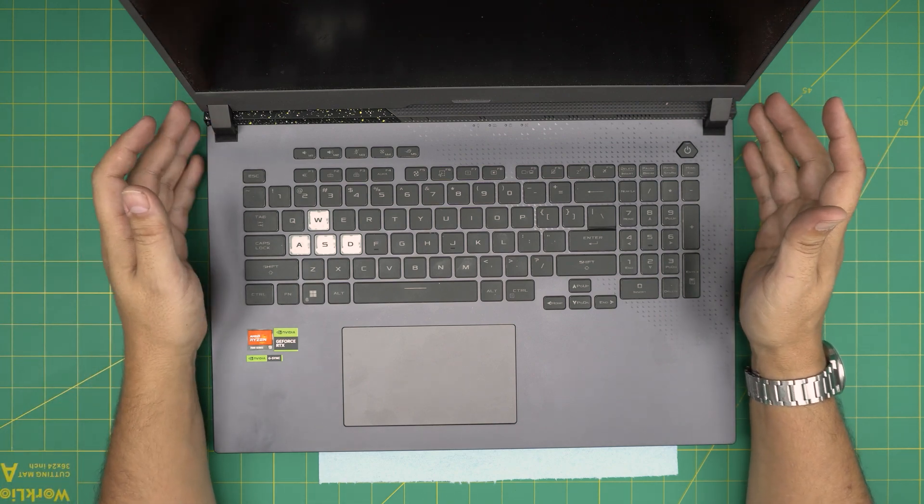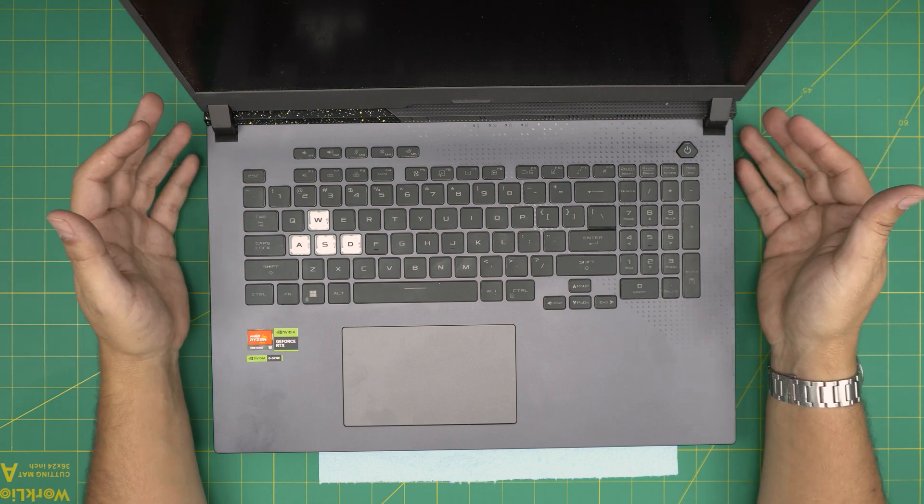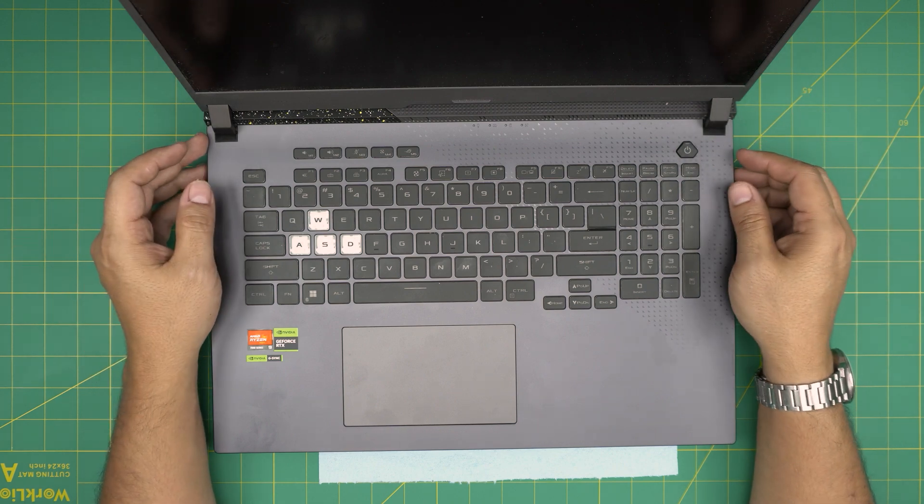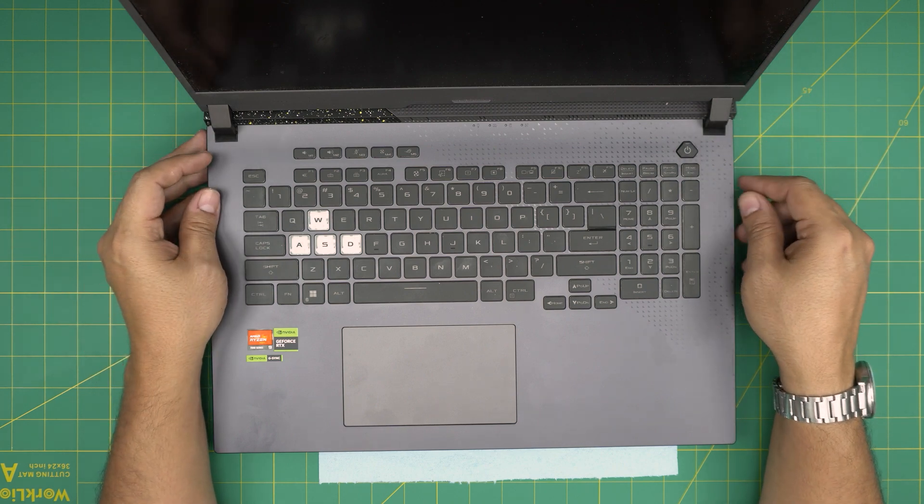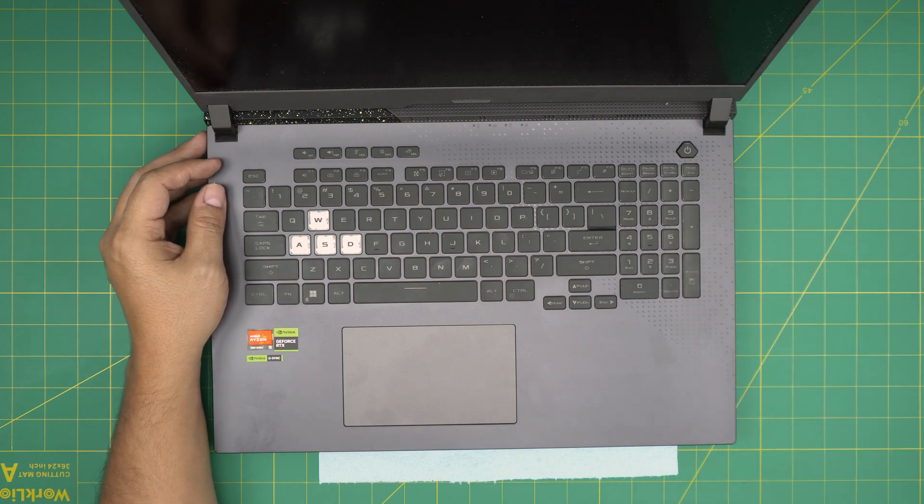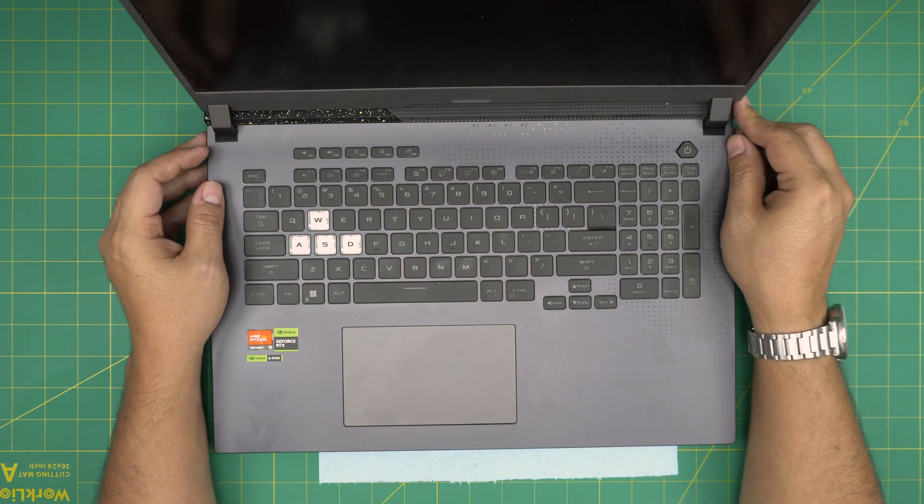And if yours is not holding up any more charge or discharging really quickly you might want to replace your battery. Just remember by replacing the battery you're not going to modify anything in the system, you don't need to configure anything.